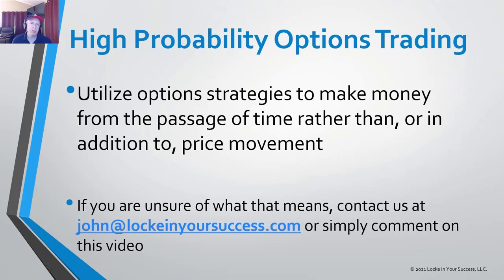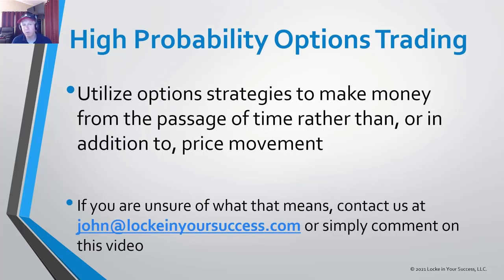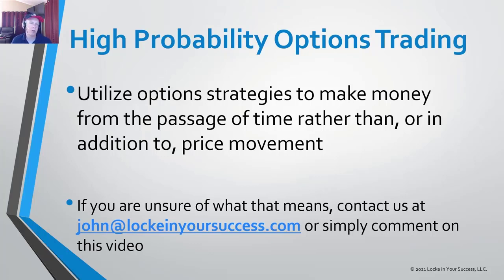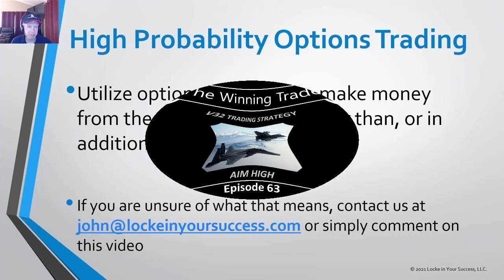Income trading is where we utilize option strategies to make money from the passage of time rather than depending on price movement in order to make money. This doesn't mean we can make money all the time, but it does mean we can often make money whether the market goes up, down, or sideways.